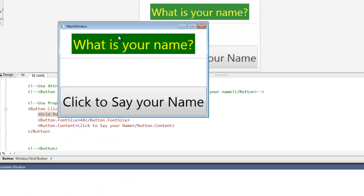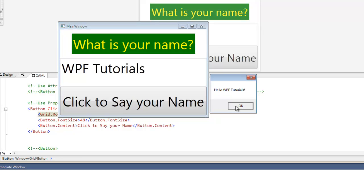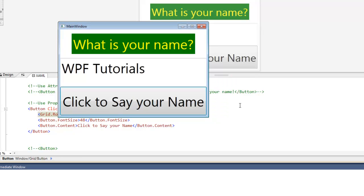So now we're going to run it. And type in WPF Tutorials. And it says hello WPF Tutorials. Just like before.